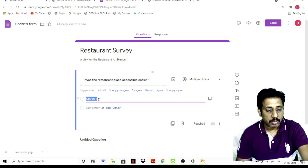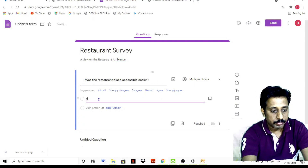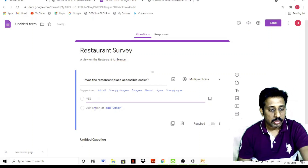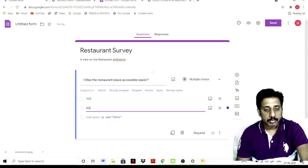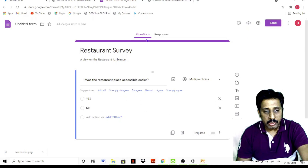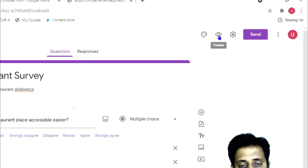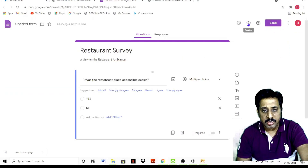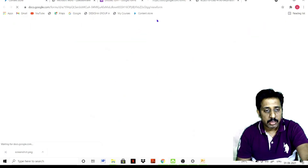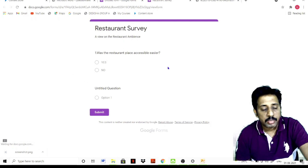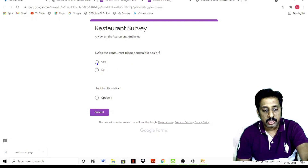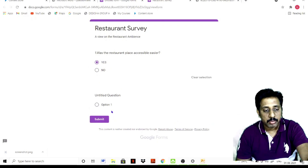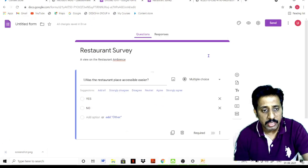For Question 1 — 'Was the restaurant place accessible?' — add option Yes and option No. You can use themes and the 'i' button. If you want to type the view, use the 'i' button. So the first question is: was the restaurant place accessible? Yes or No. This is the way to type that accessibility question.